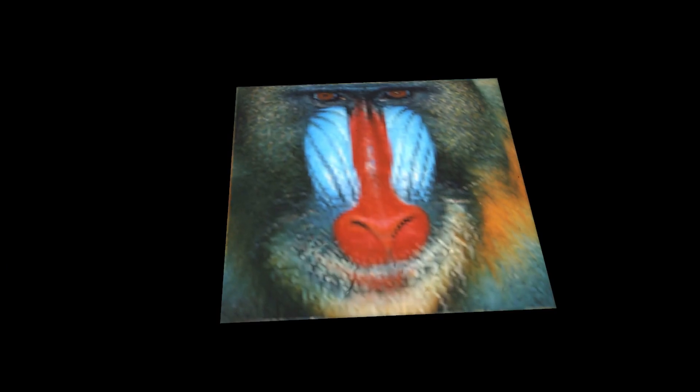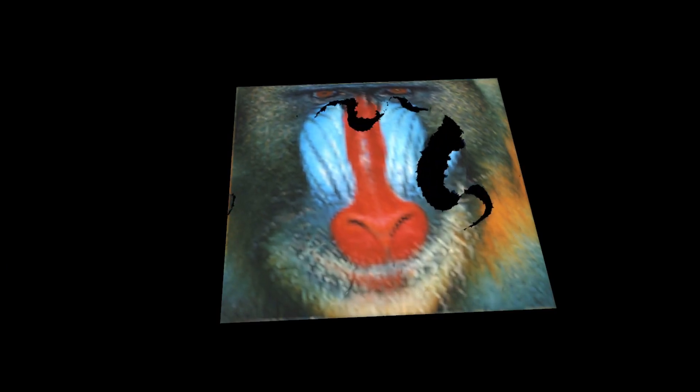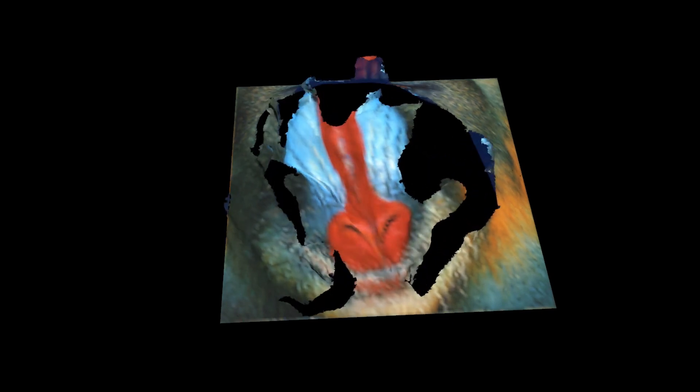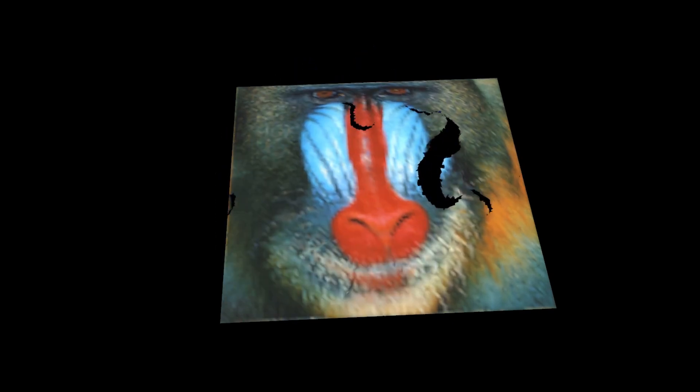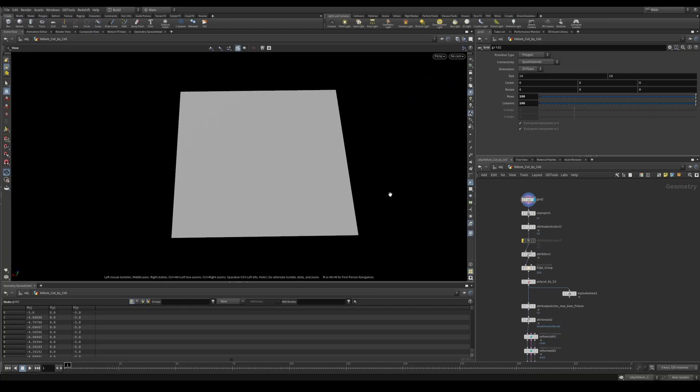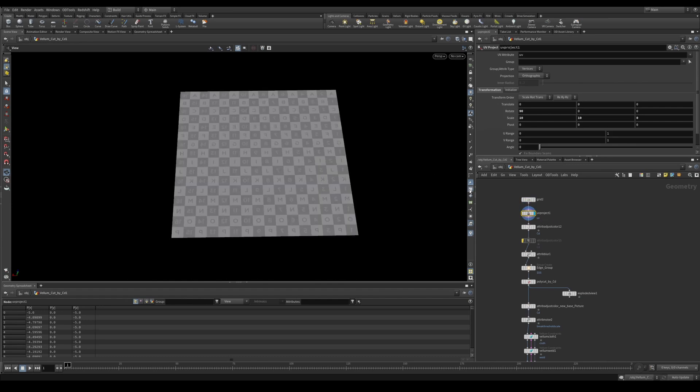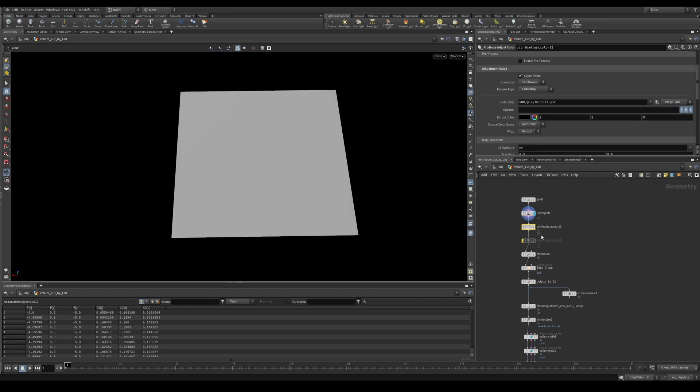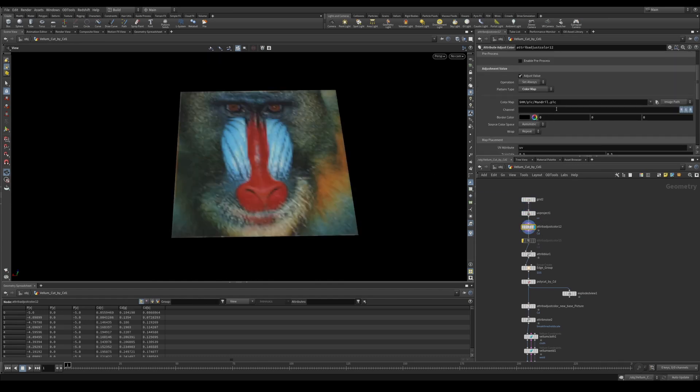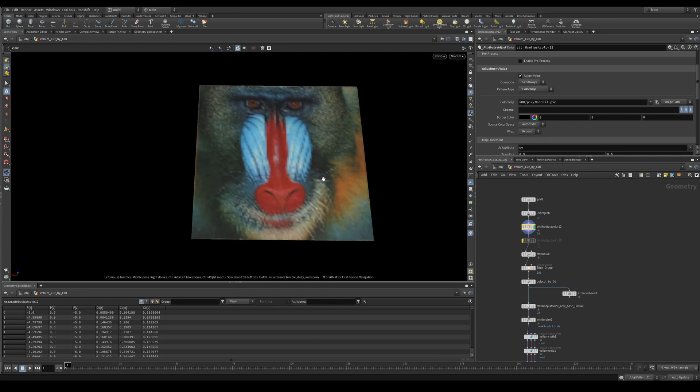So let's take a closer look at how we can set up some cool cutting based on the attribute adjust color. In this scene, I just have a grid. I'm then giving it some UVs with a UV project. I'm then using an attribute adjust color with the default picture set to color map. So I've got this picture here on my grid. I'm going to use the color values of this to drive a poly cut.